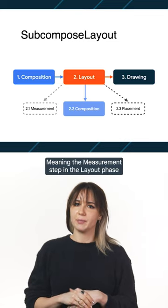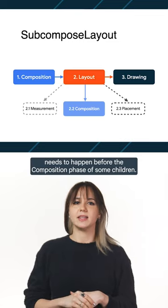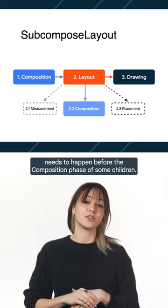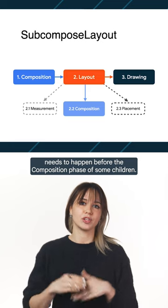Meaning, the measurement step in the layout phase needs to happen before the composition phase of some children.